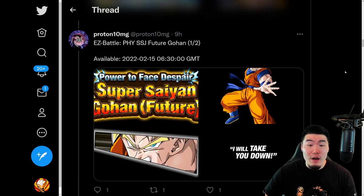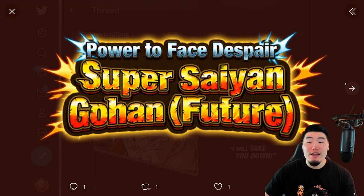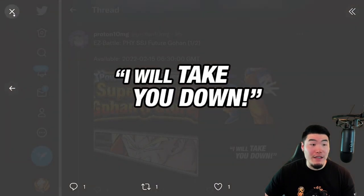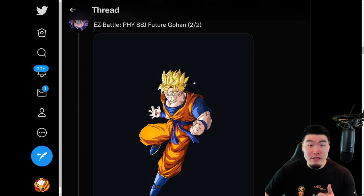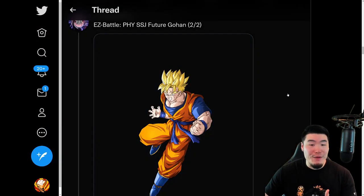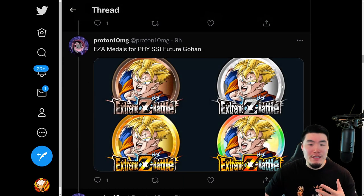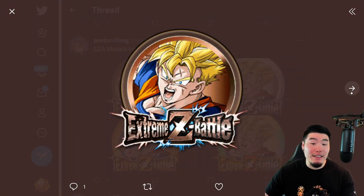We also have the Extreme Z Battle event for the Fizz Super Saiyan Future Gohan Extreme Z Awakening, which is something I've personally been very much looking forward to. Number one, it's really good. And number two, this unit is not that good without the EZ8, so I'm excited to finally be able to use him again. A little bit later, we'll talk about exactly what his EZ8 details are.